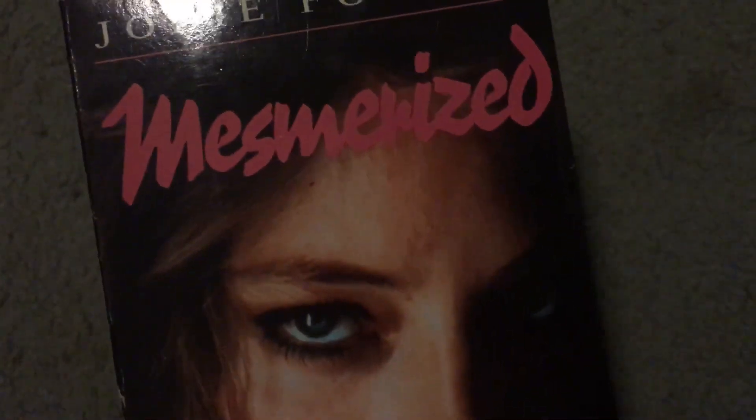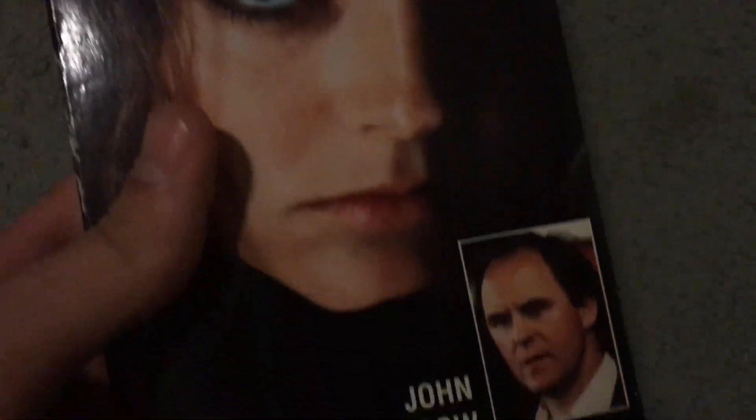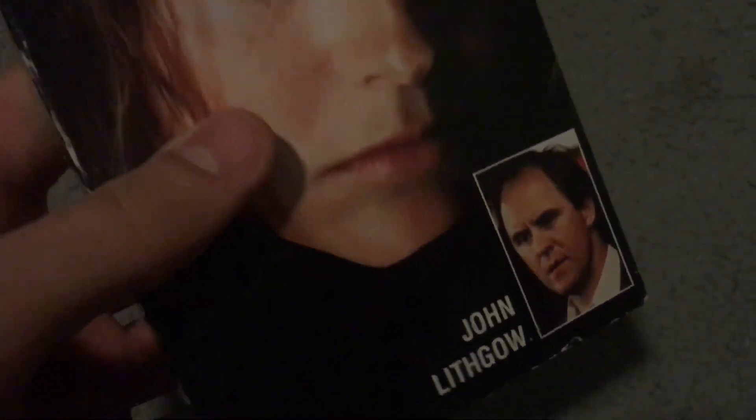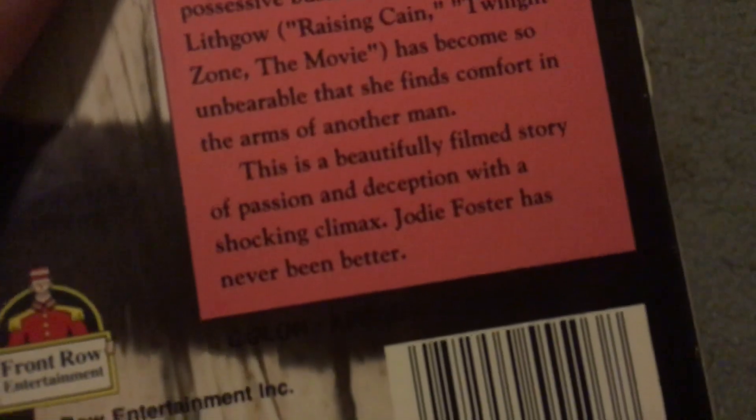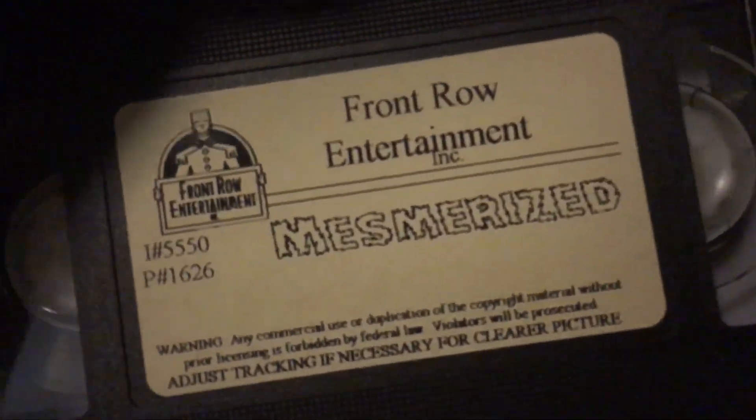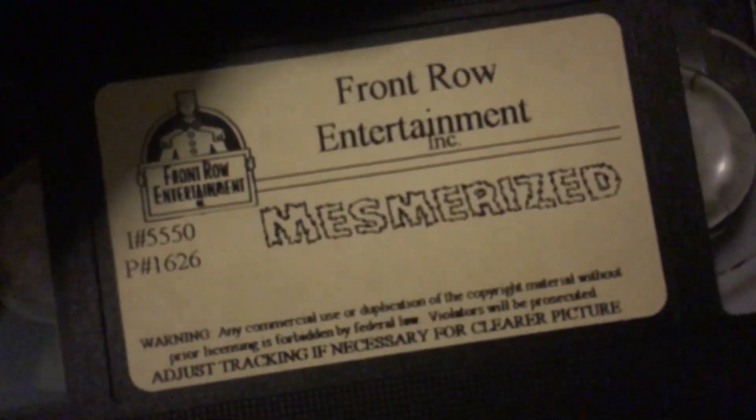Okay, next up we have Mesmerized with Jodie Foster and John Lithgow, I think. I'm not really sure what this movie's rated, but I'm guessing it doesn't really say, but I'm guessing maybe R or something, I'm not sure. It's a Front Row Entertainment tape, so I wouldn't really know.